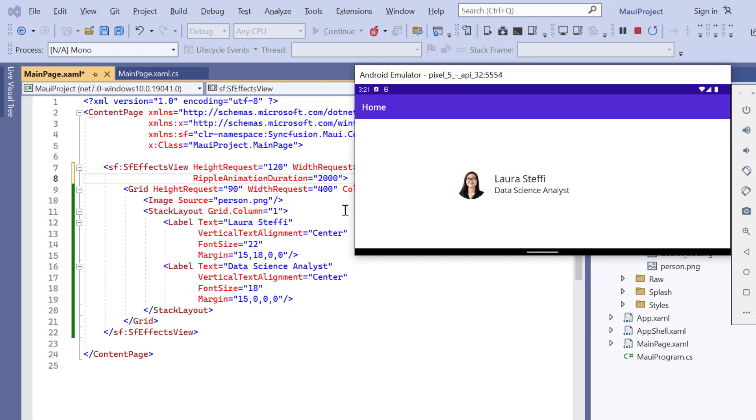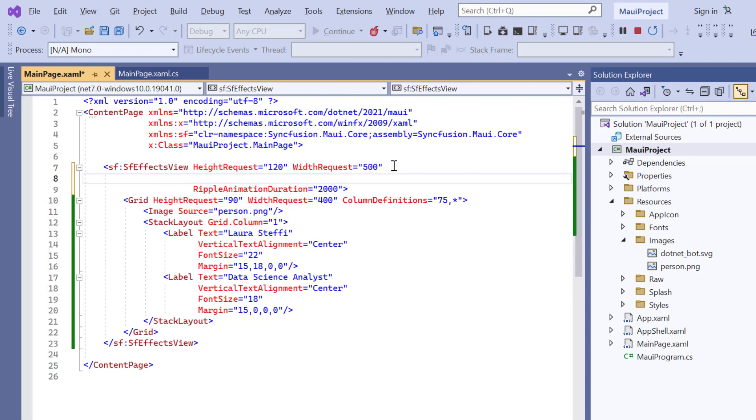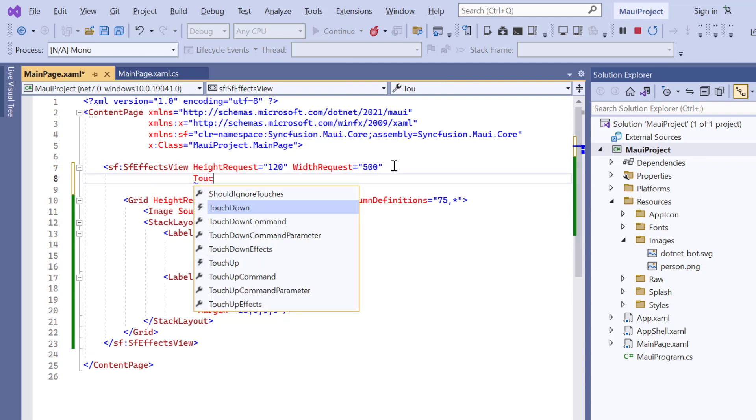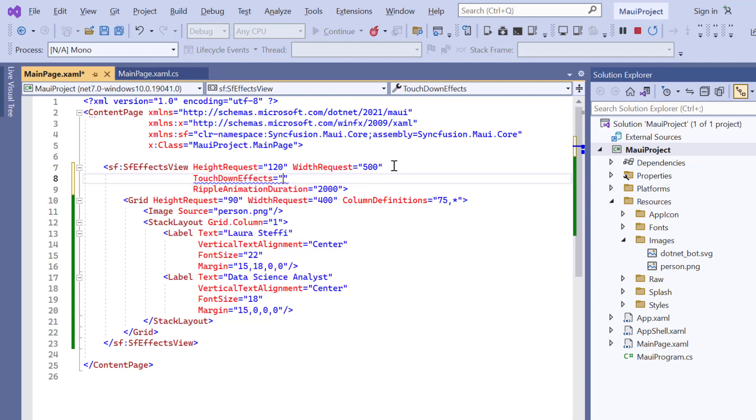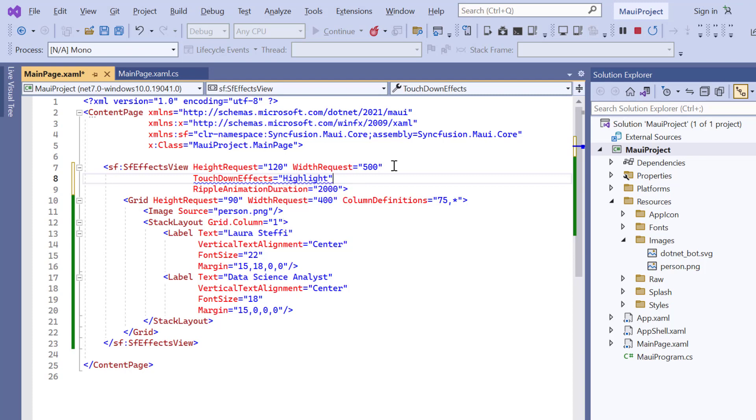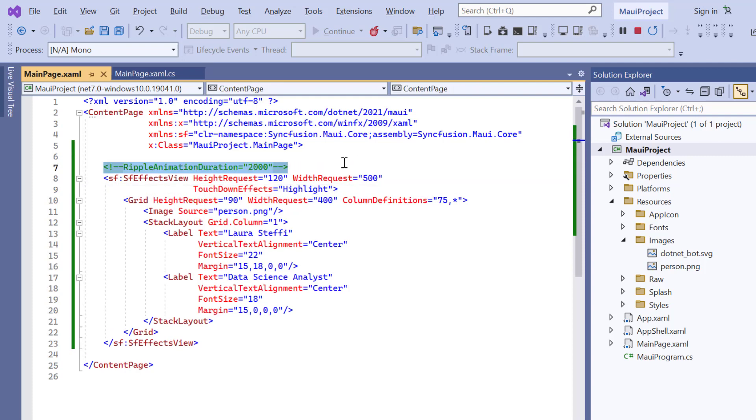If you want to change the default ripple effect to the highlight effect, just add the touchdown effect property and set its value to highlight. This property doesn't apply to the highlight effect, so I remove it.